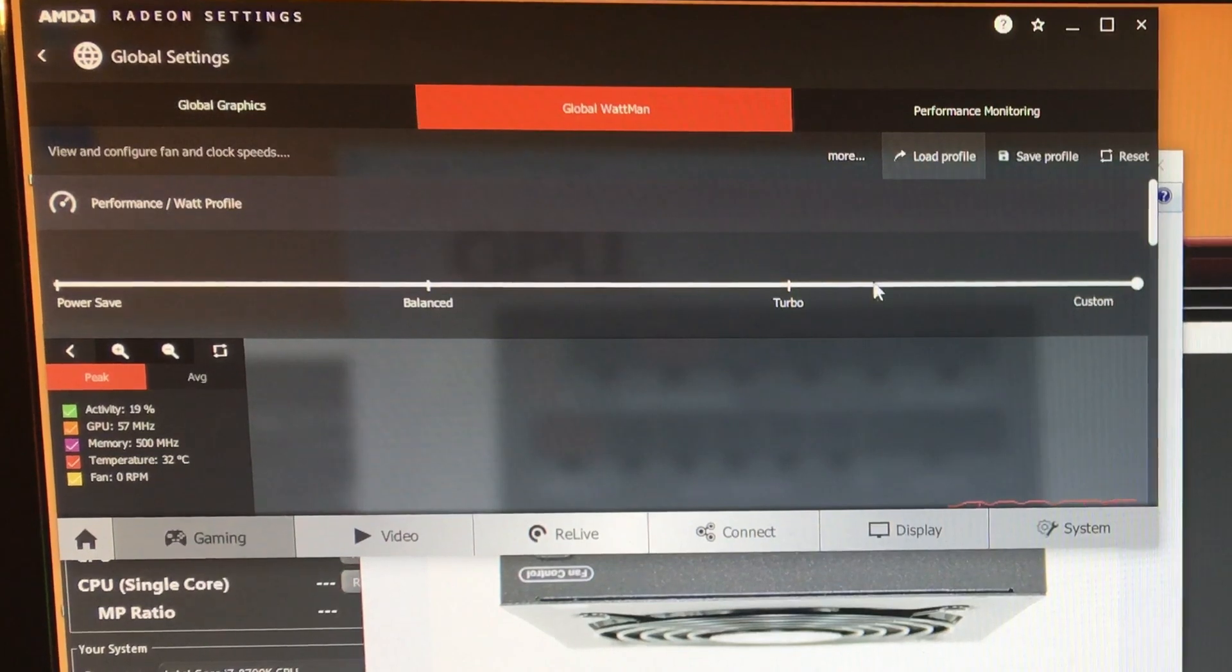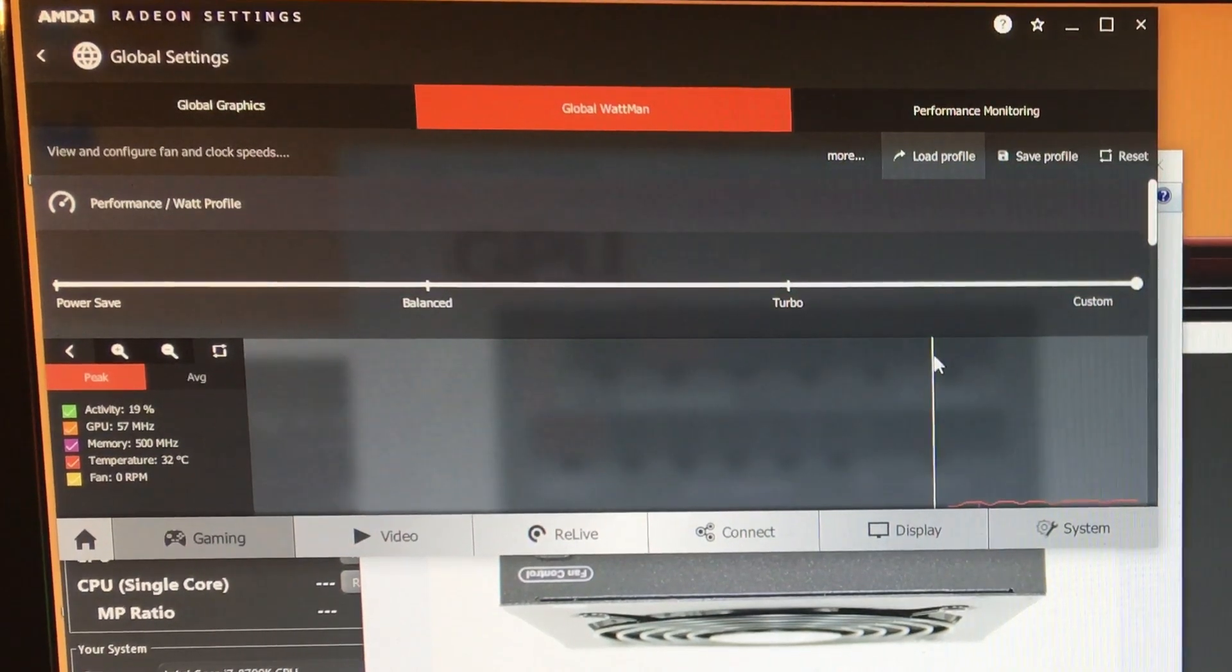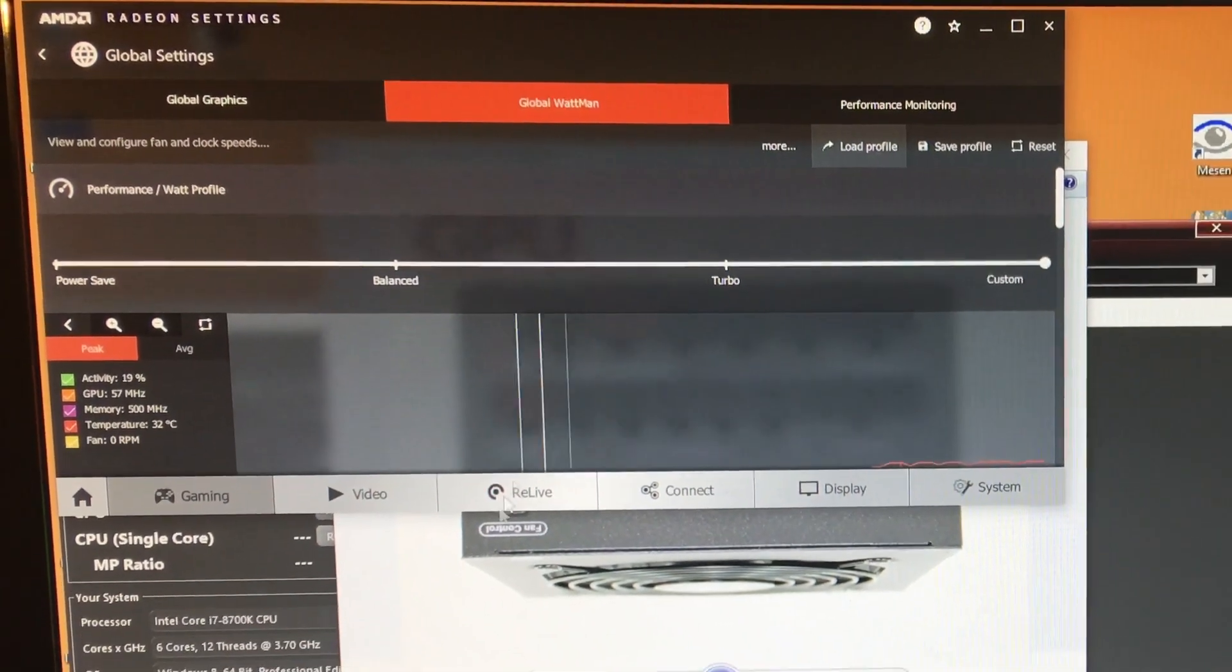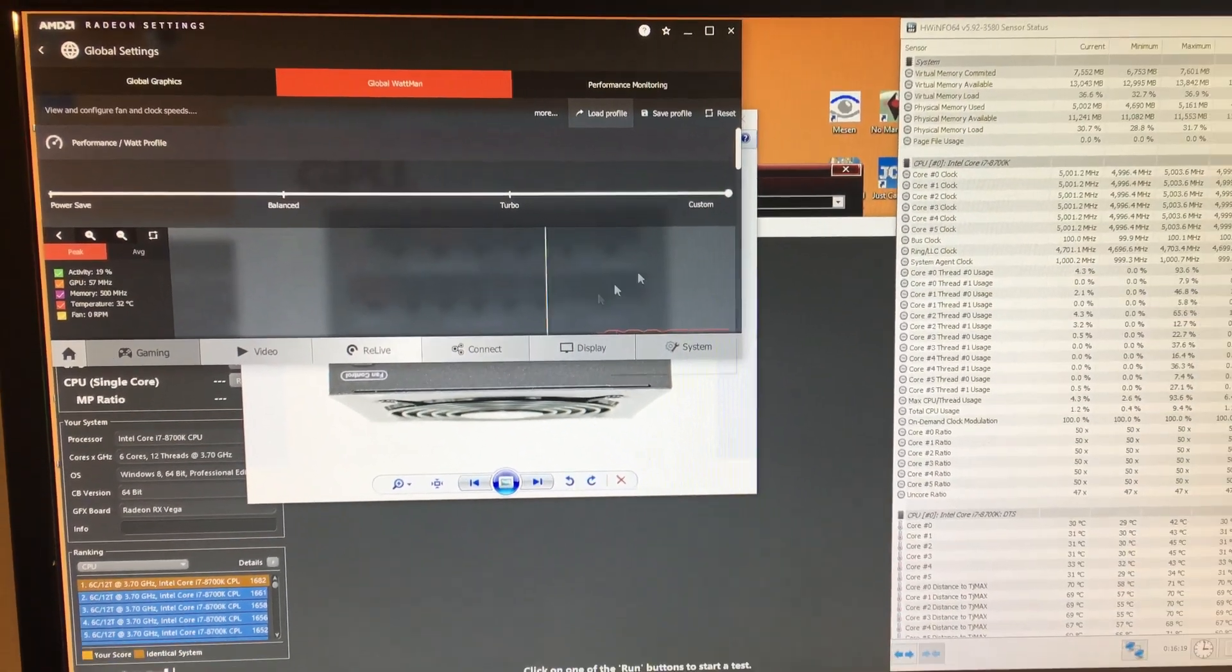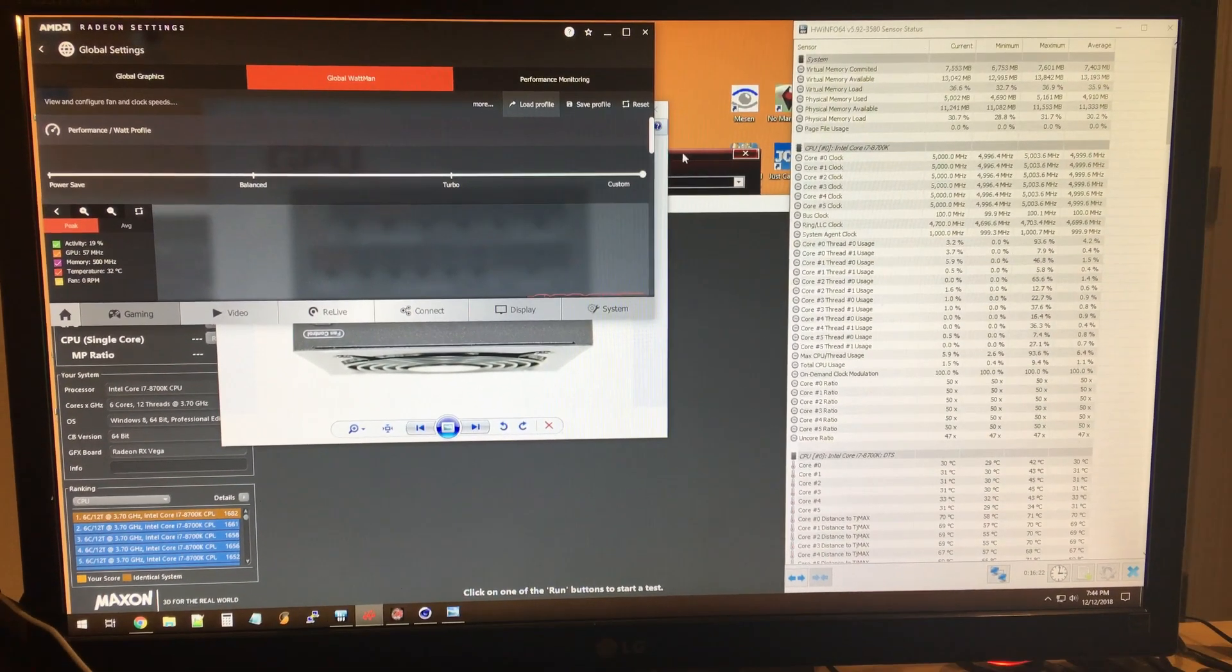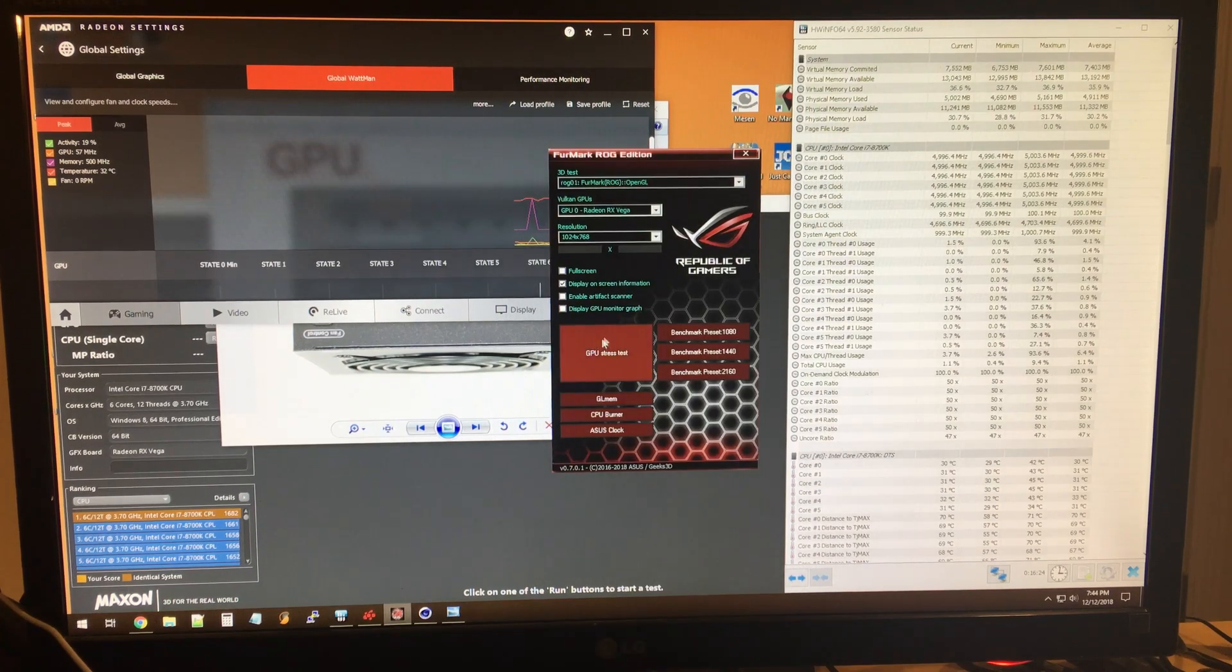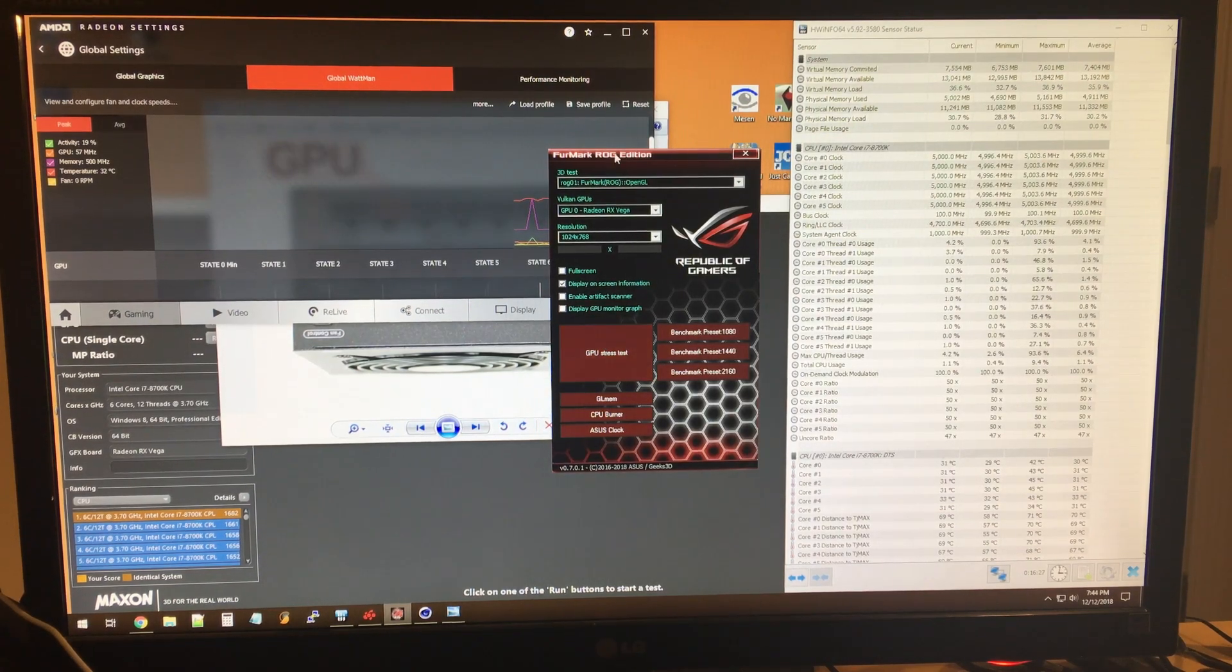But either way, to kind of prove that everything's working fine - leave that chart up right here - I'm going to do a GPU stress test with FurMark. FurMark is running. Sorry, the fans are going to - you're obviously going to hear the fans pop up here.